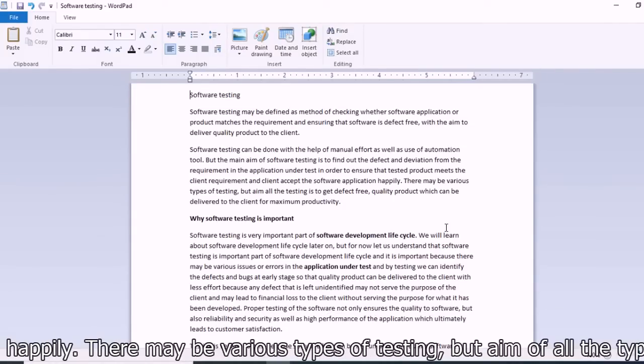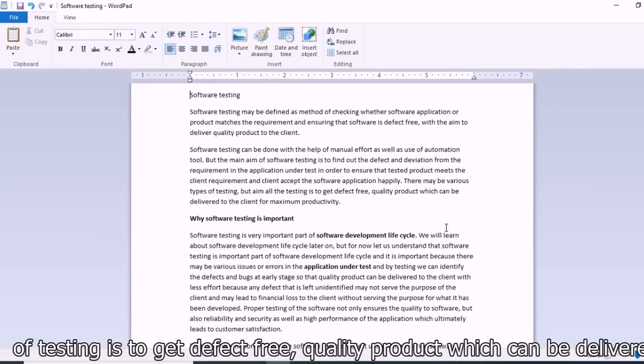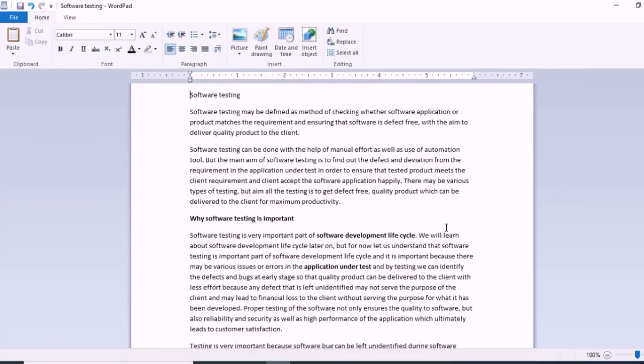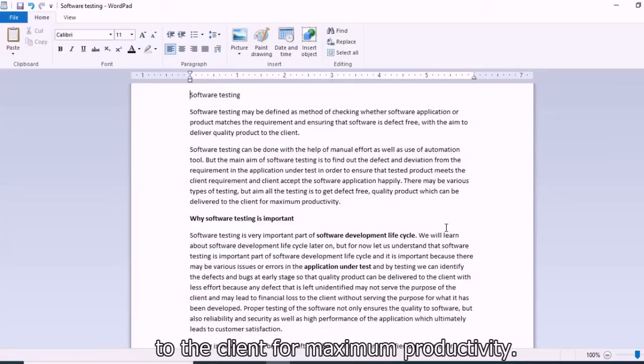There may be various types of testing, but the aim of all testing is to get a defect-free quality product which can be delivered to the client for maximum productivity.